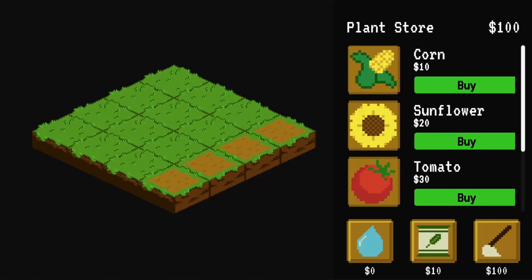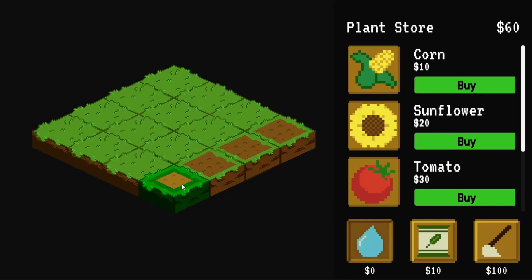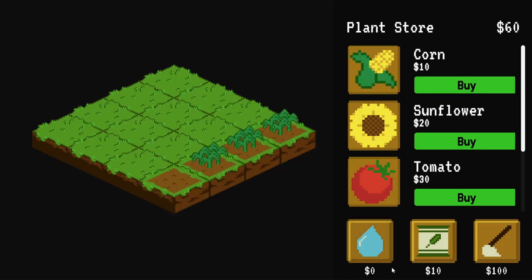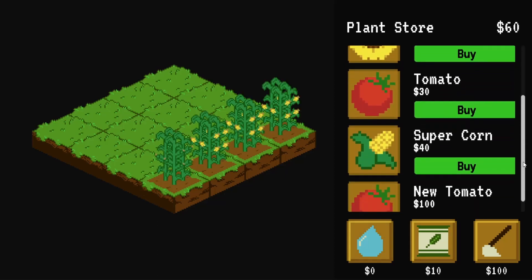Hello there! It's me, SilverlyBee, and today I bring you part 6 of our little farm game tutorial. Our little farm is not so little anymore, and maybe our little tutorial is not so little either.